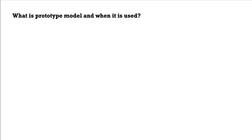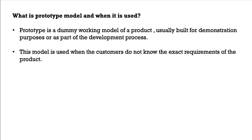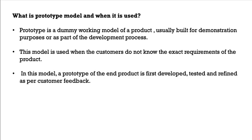What is prototype model and when it is used? Prototype is a dummy working model of a product usually built for demonstration purposes or as part of development process. This model is used when the customers do not know the exact requirement of the product. In this model, a prototype of the end product is first developed, tested and refined as per the customer feedback.